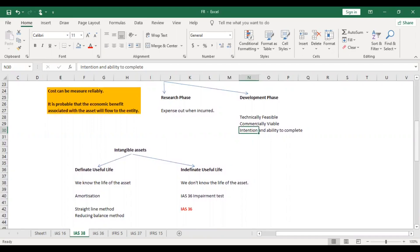Similar to how we apply depreciation to tangible assets — whether using reducing balance or straight line method — for intangible assets we apply amortization, using either straight line or reducing balance method, because when there is a definite useful life, we know the life of the asset.